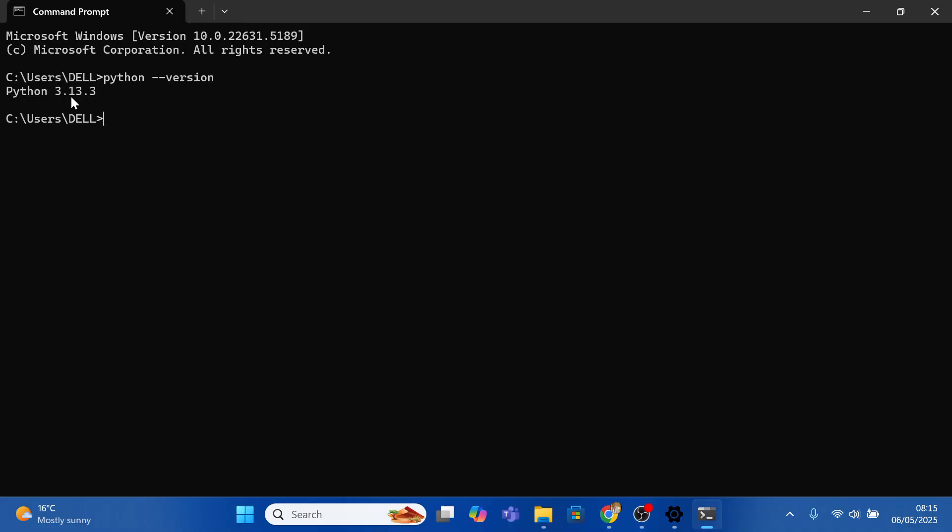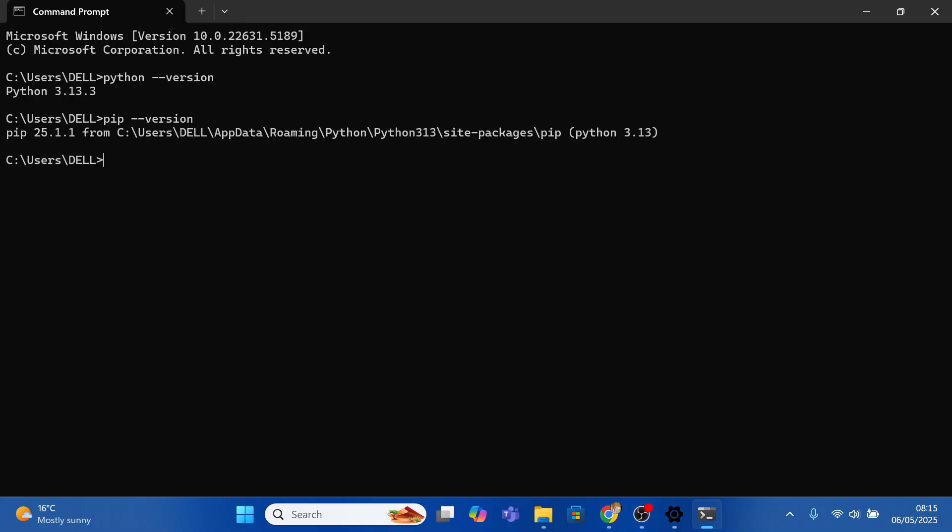We can as well verify the pip version. So pip space --version. Pip comes bundled with Python and press enter. You can see I have the latest version for pip.